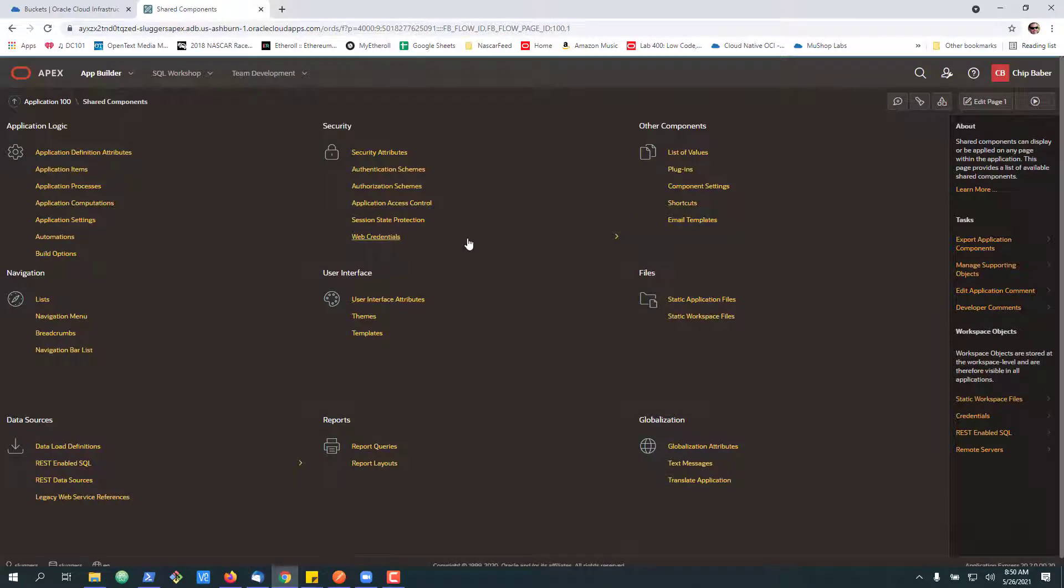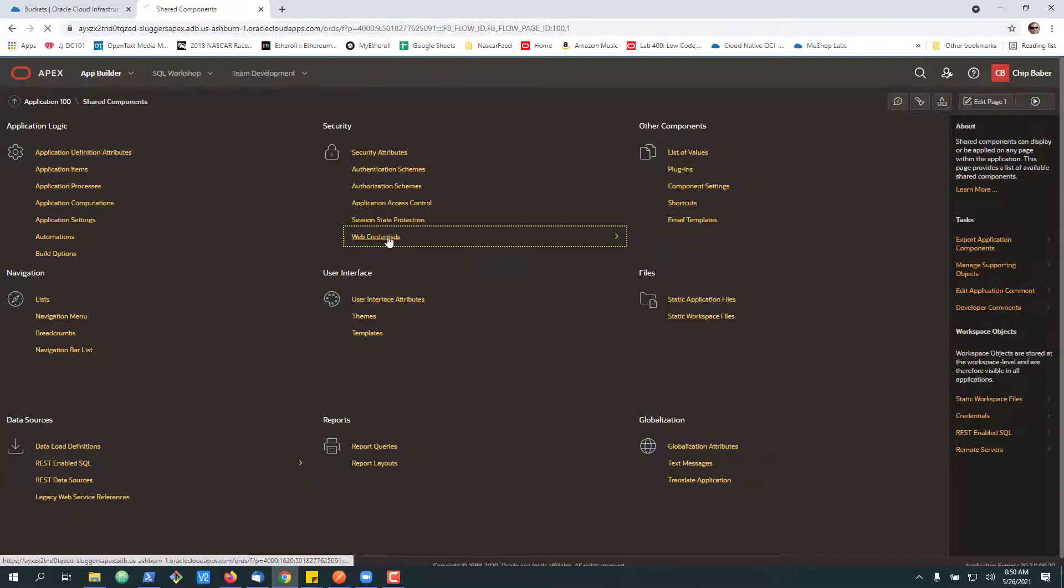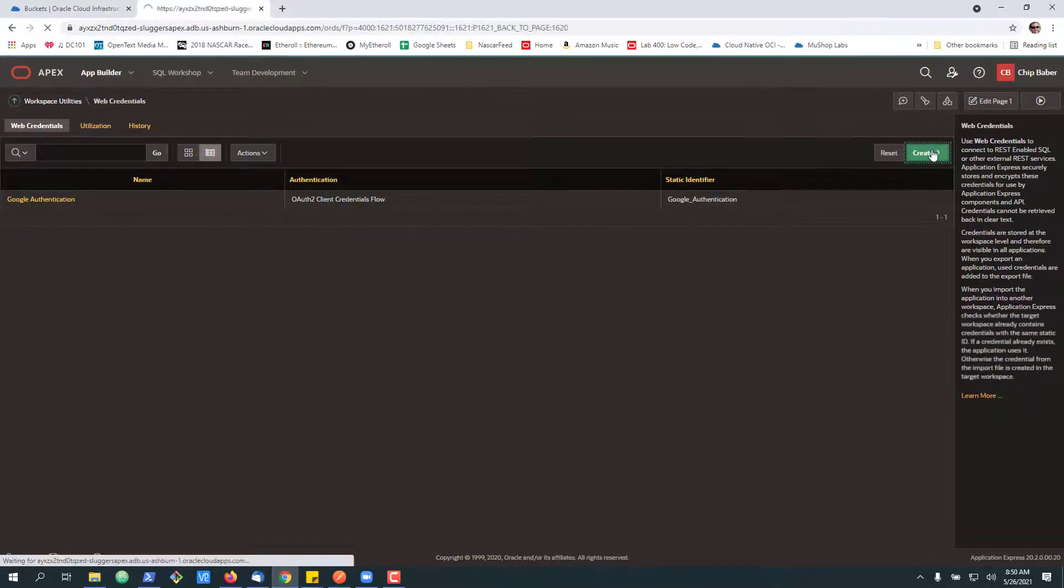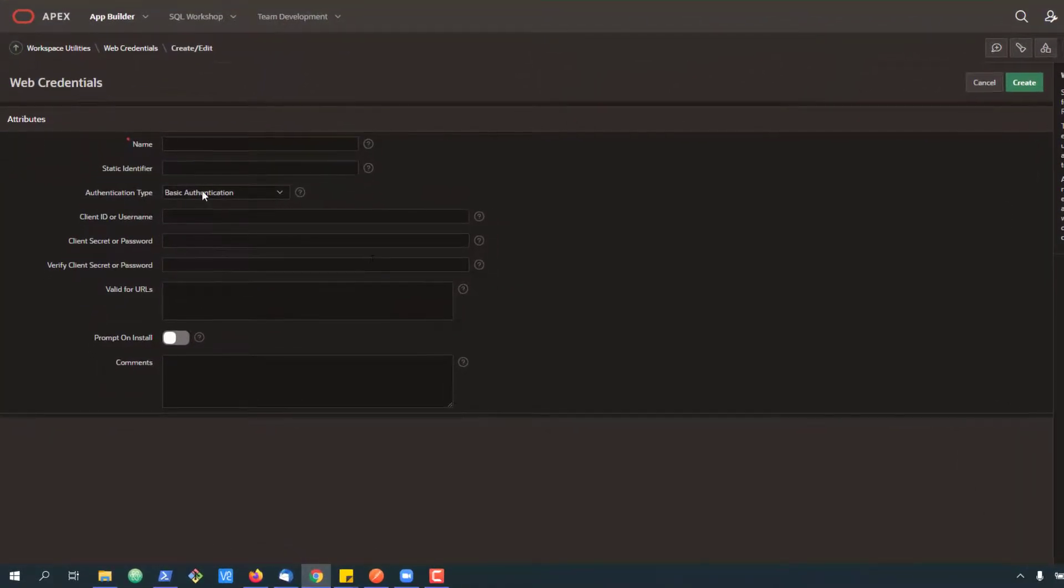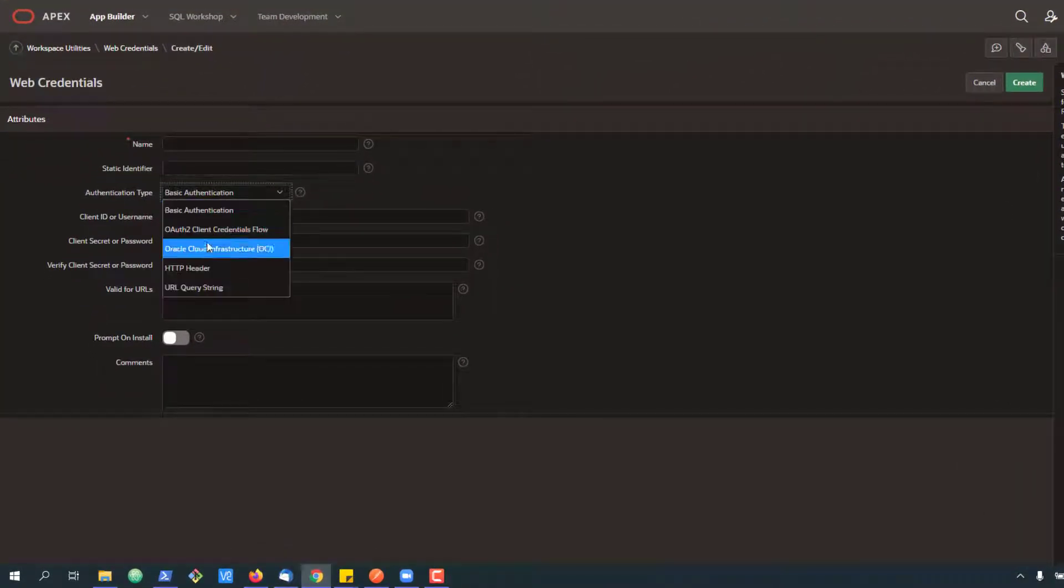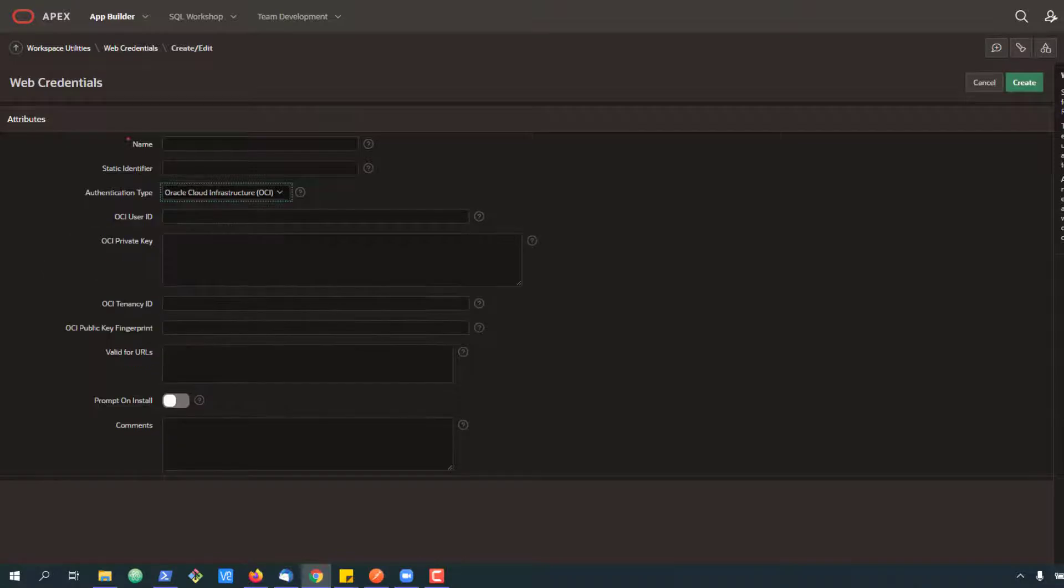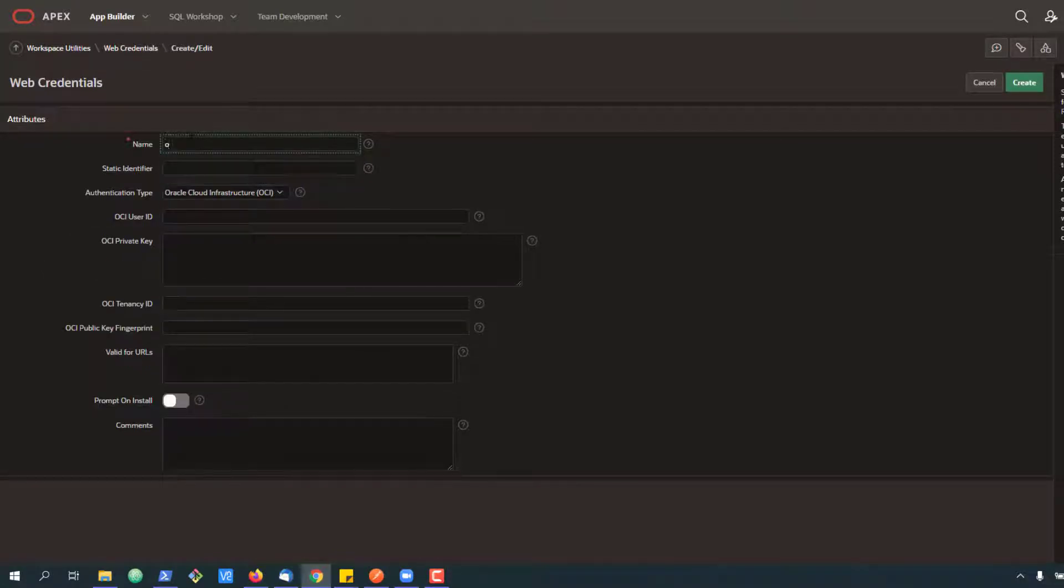And the first thing I'm going to do is create a web credential for the OCI tenancy that I need to access. So I'm going to go here. We're going to say this is the cloud infrastructure.